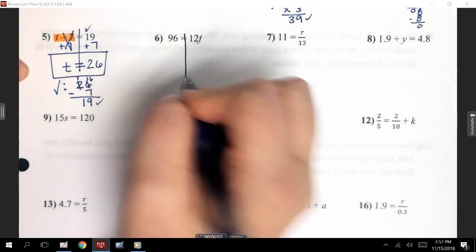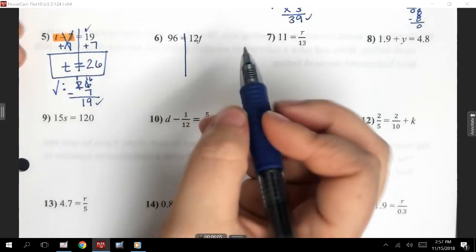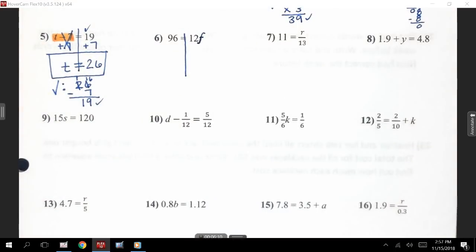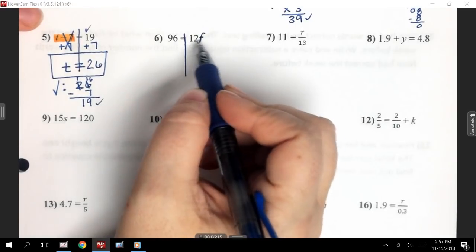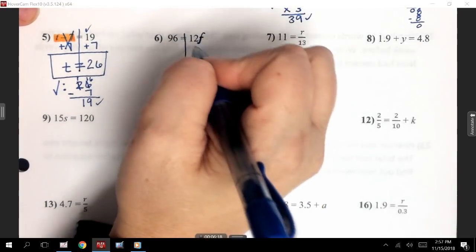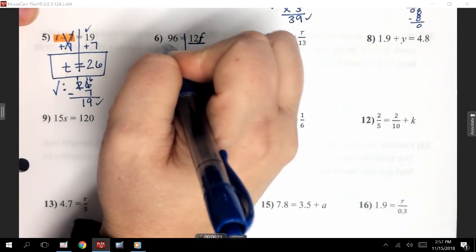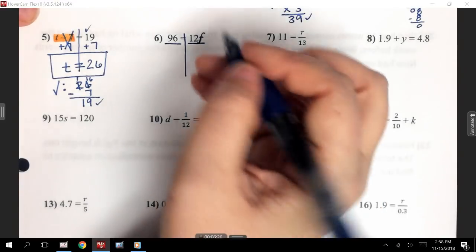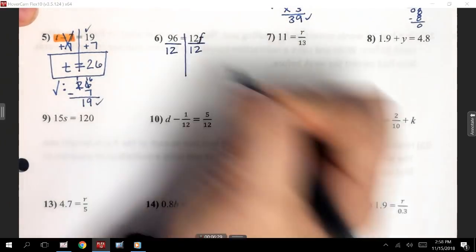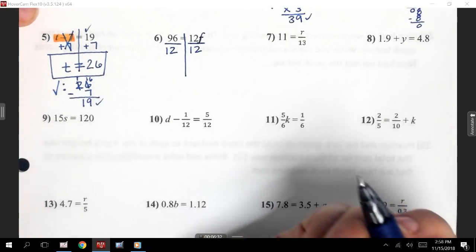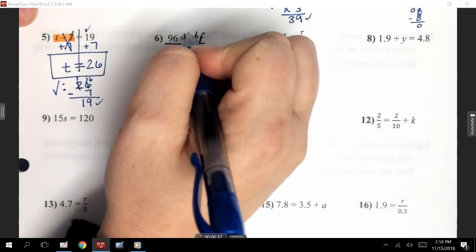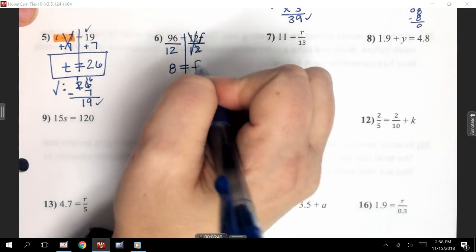On number 6, I have 96 equals 12F. I think my printer cut some of that off, but that is an F. 12F — this is multiplication because they're right next to each other. The opposite of multiplication is to divide. So I'm going to put a division symbol using my fraction bar. The number I'm dividing by is whatever is with my variable, so that's going to be 12. I get 96 divided by 12, which is 8. The 12s cancel, leaving me with F.